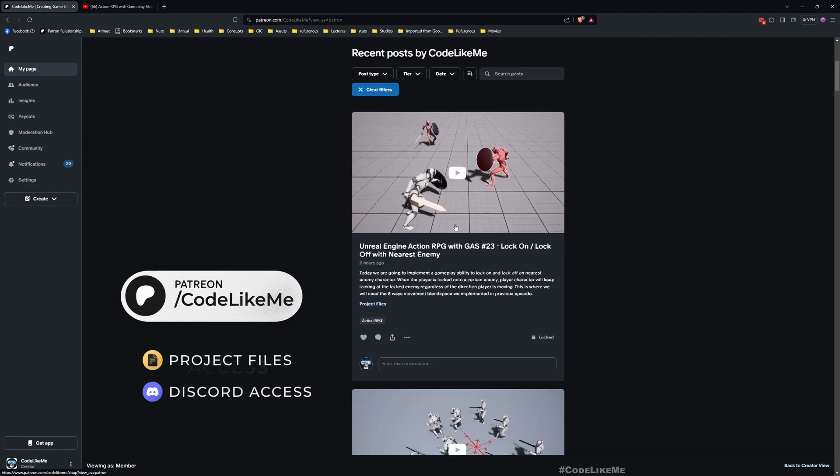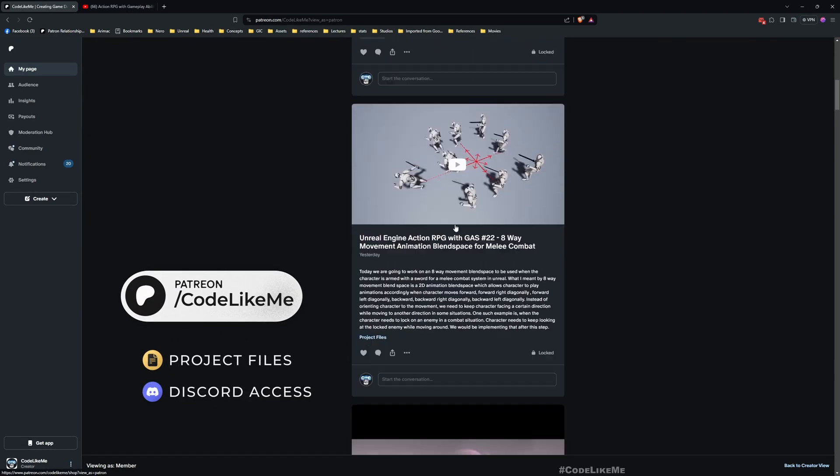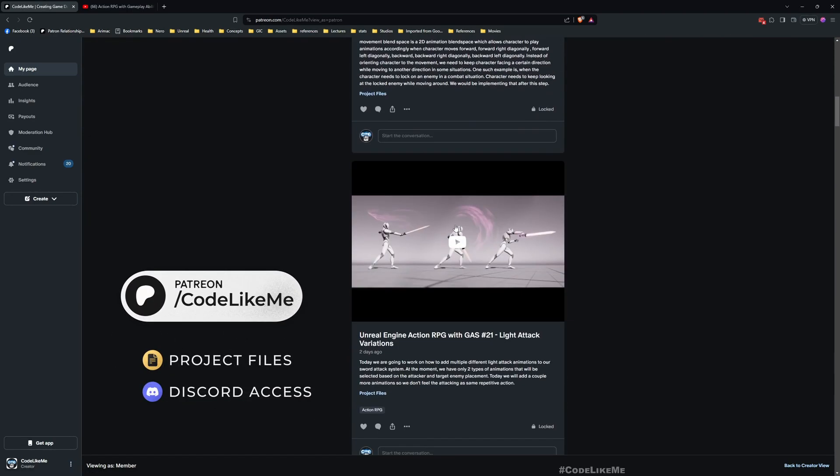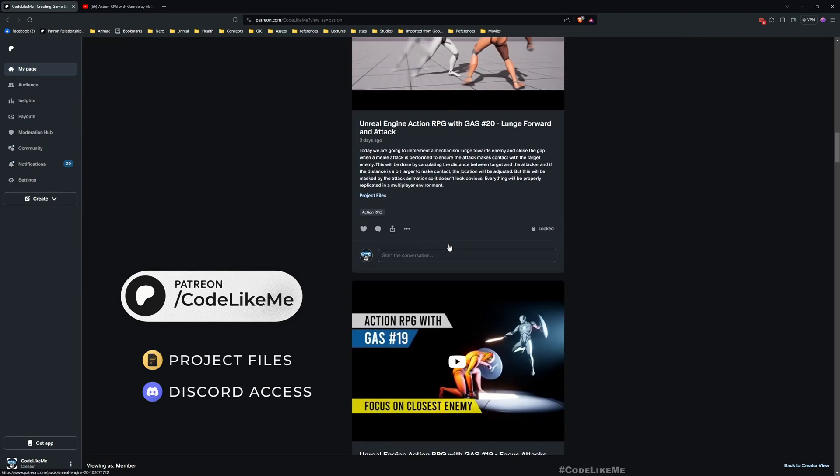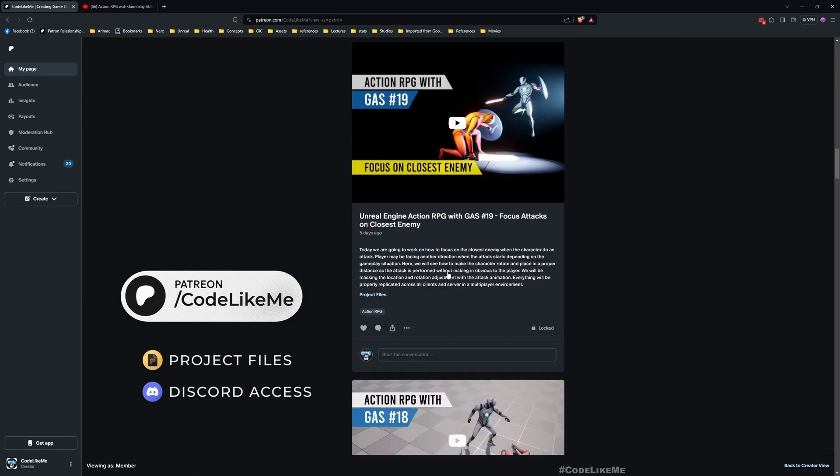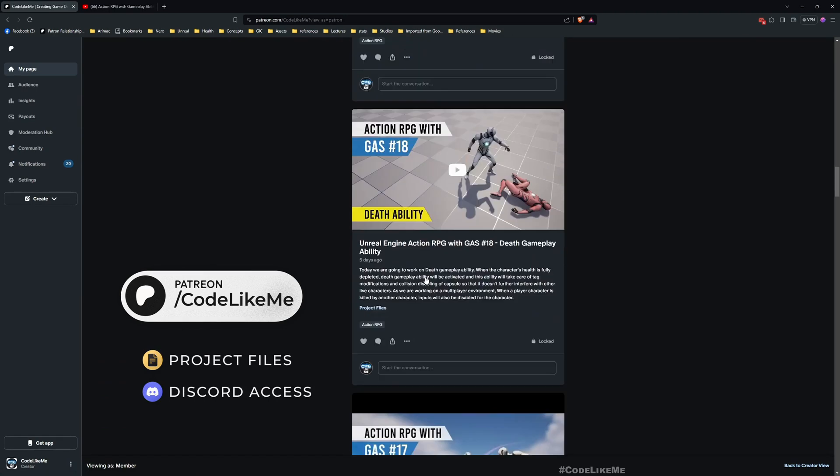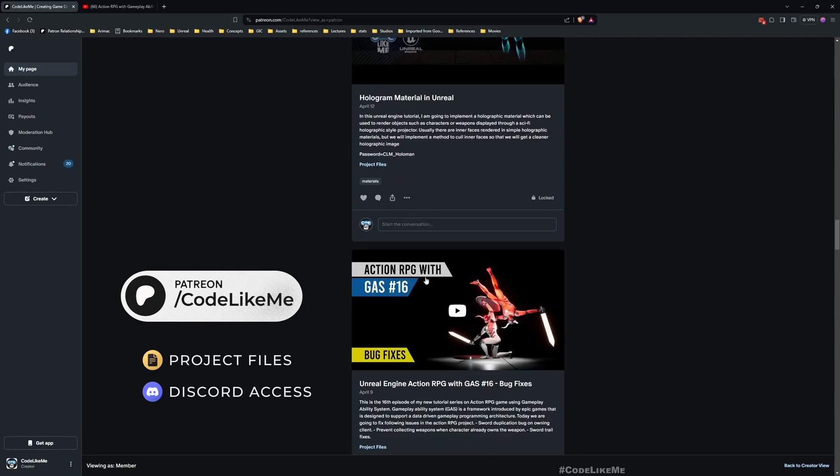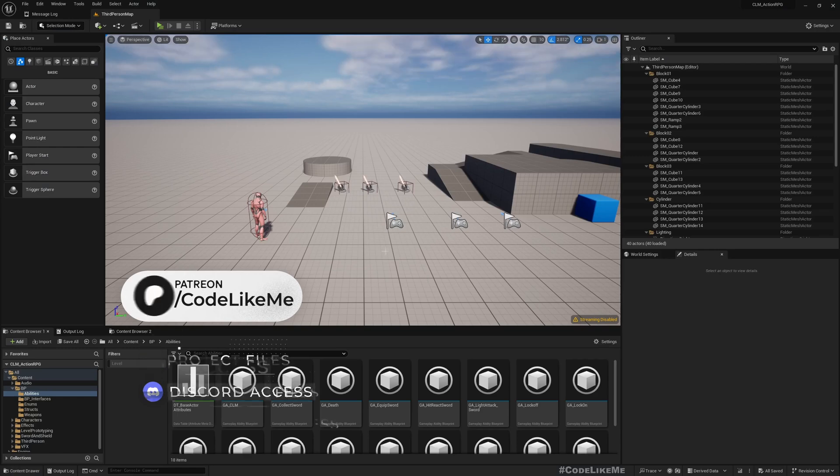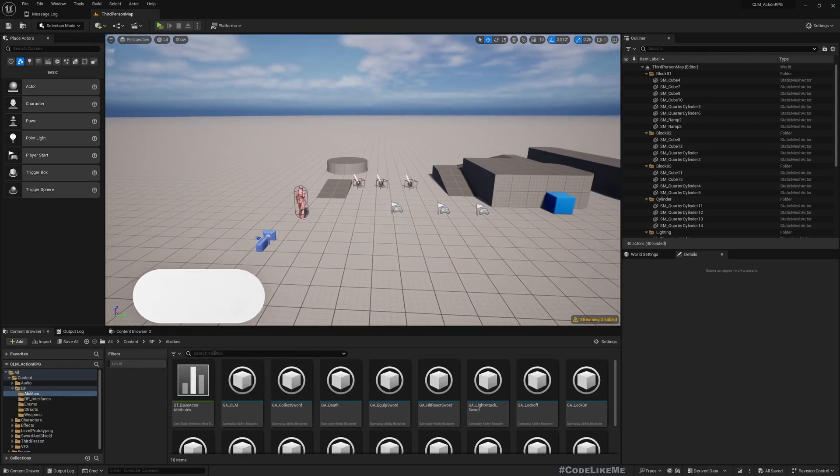And also, you can download the updated project files of this project from the Patreon page. Not just that, you can download any project that I have done in my channel from the Patreon page.